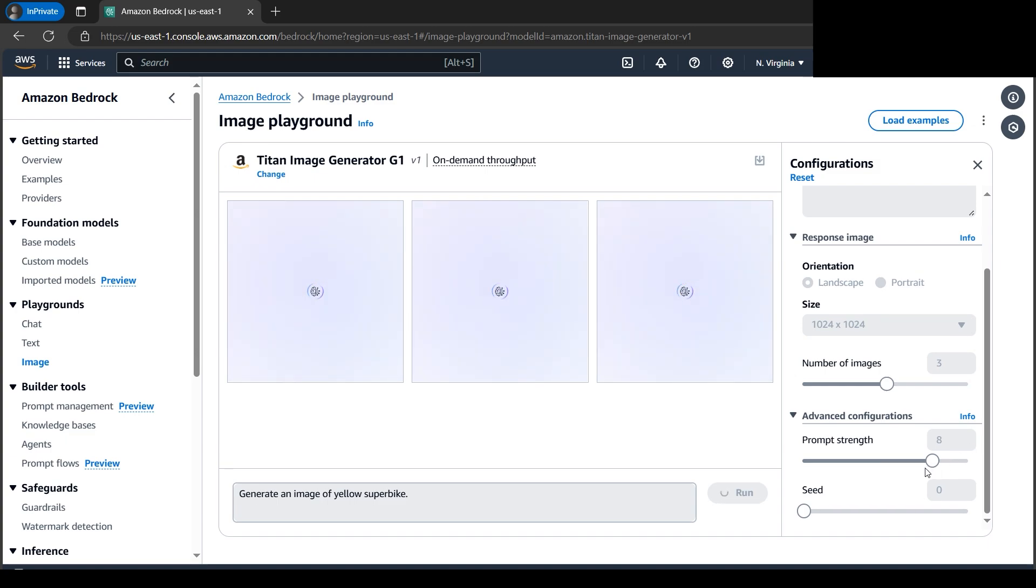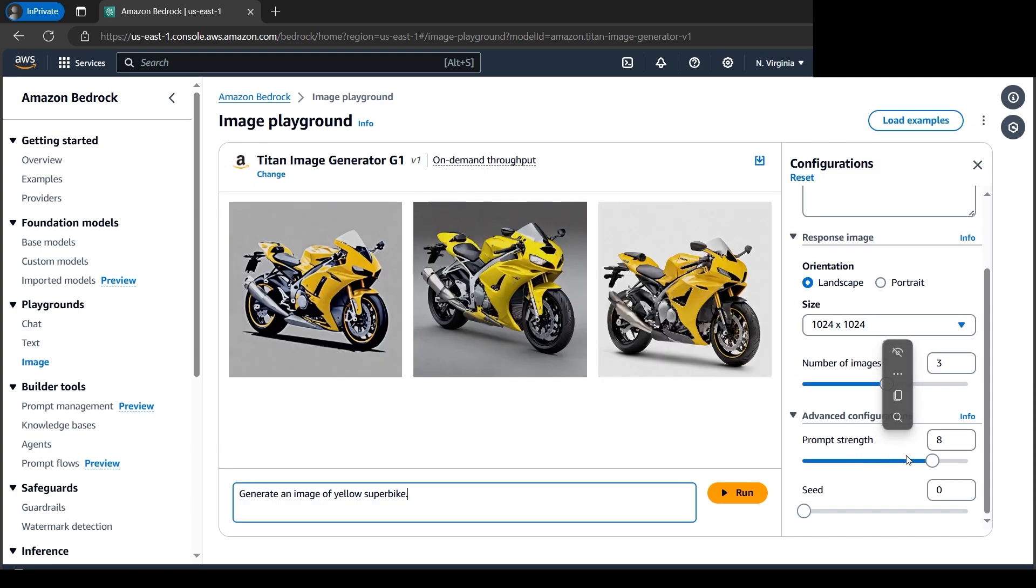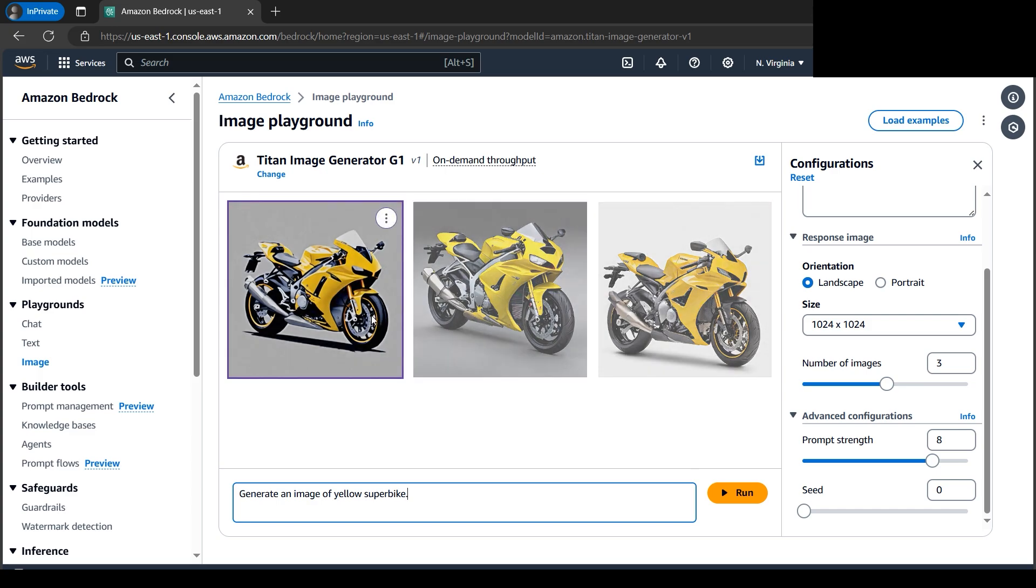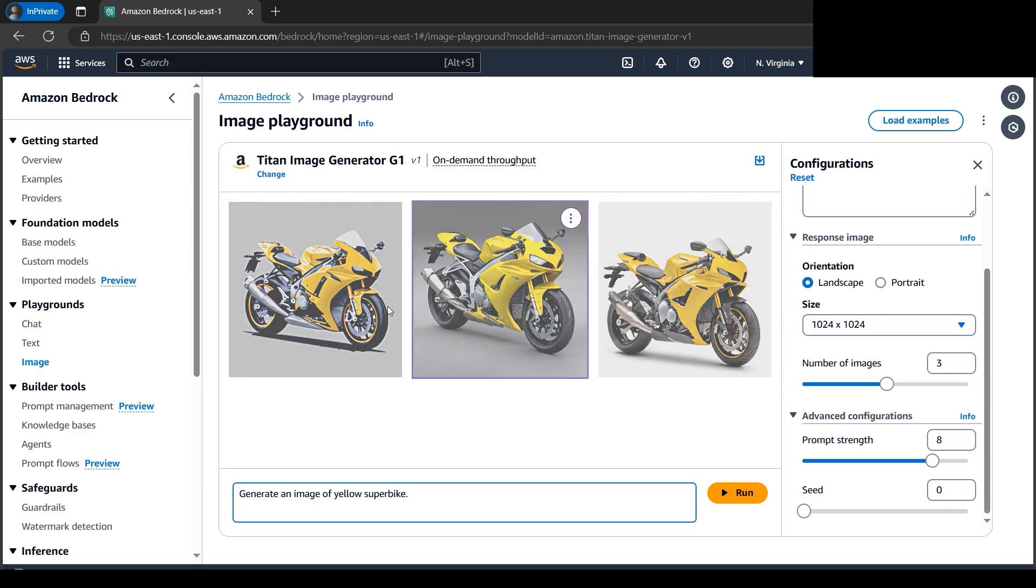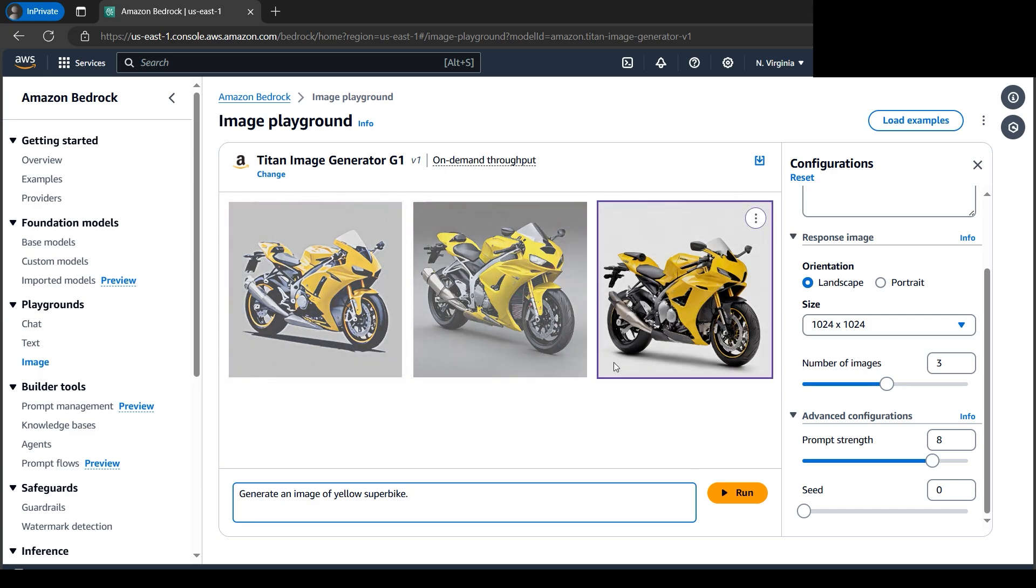Then we have the prompt strength, which determines how the final image portrays the prompt. We got three nice-looking yellow superbikes here.